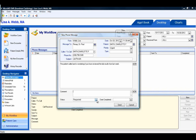A user creating a phone message should leave the status as requested if they're sending the message to another user. When that user addresses the message, they will then change the status to completed. If the person creating the phone message only wants to document a phone call in the chart and the message does not need to go to another user's desktop, they can mark the message as completed and it will not go to anyone's desktop. You would still be able to find that message in the patient's workflow communication. The date completed field will auto-populate with the current date when a user marks a message as completed. Once you have completed the message, simply click the send button.